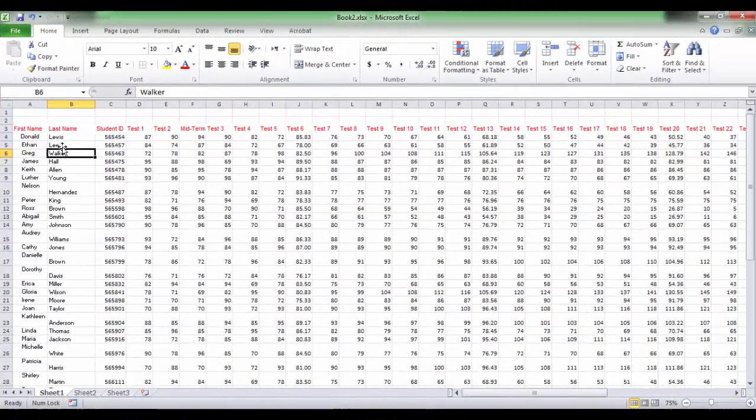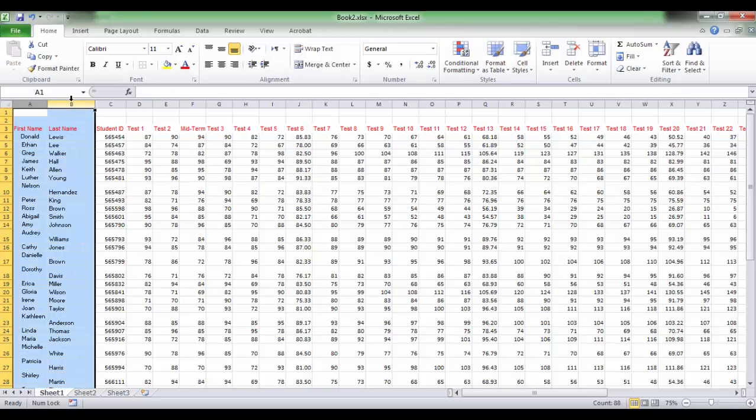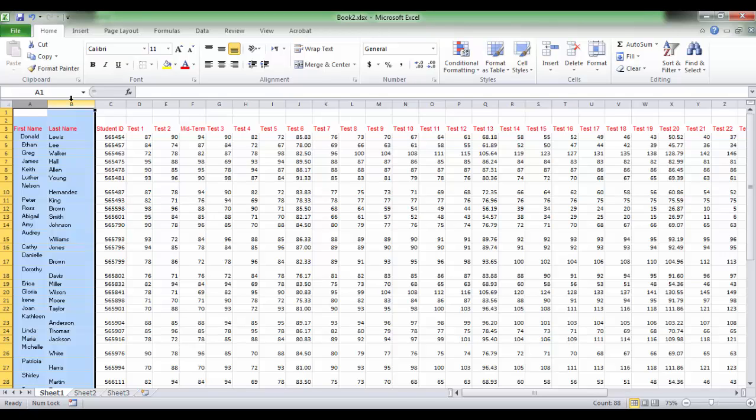In this example, we want to freeze the first two columns, both column A and B, because they contain data about student name. And the student name is divided between first name at column A and last name at column B.